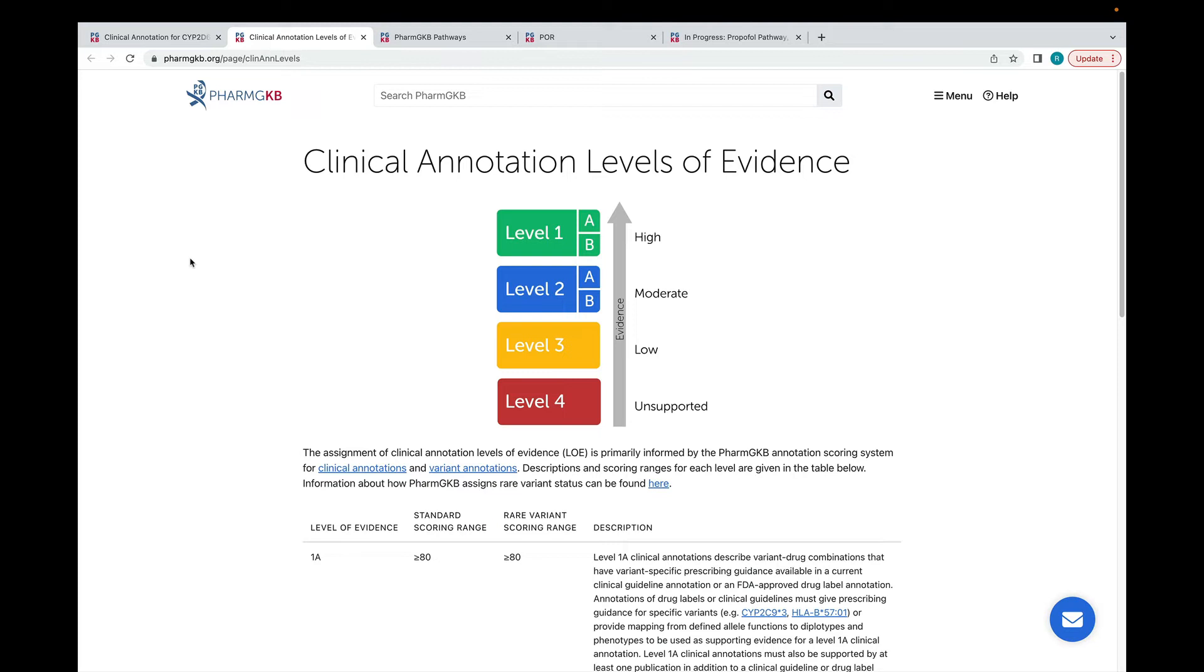We use an algorithm to assign a level of evidence to our clinical annotations. Details of how the algorithm works are given on this page. There's also a link in the description below for a video which walks through each step of the algorithm.